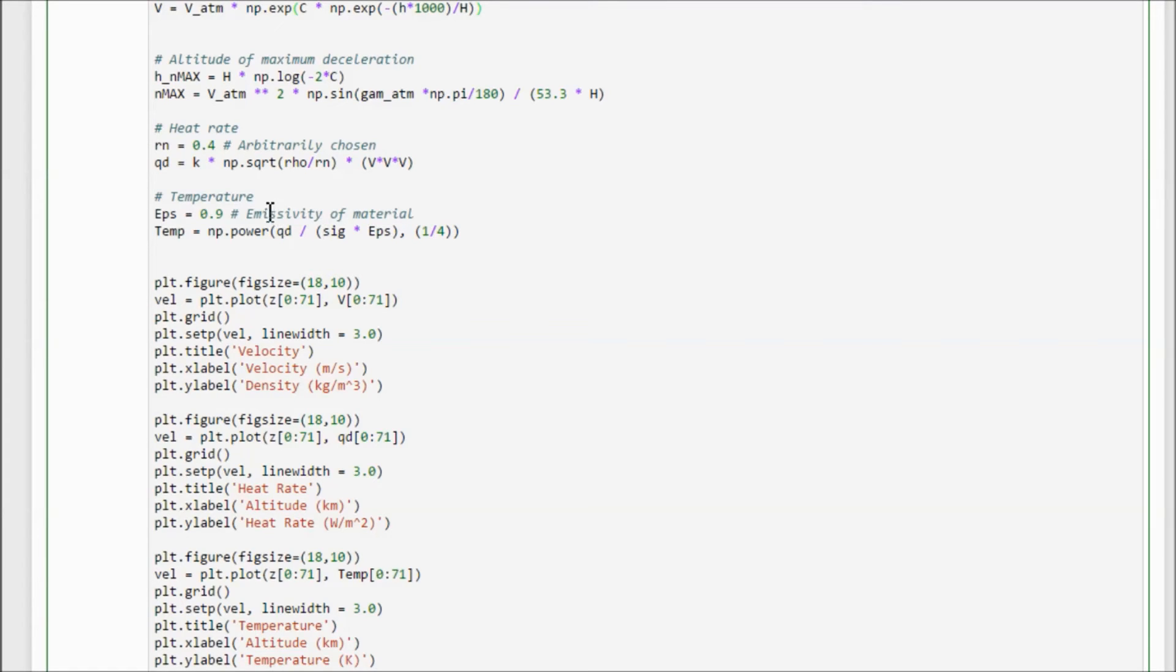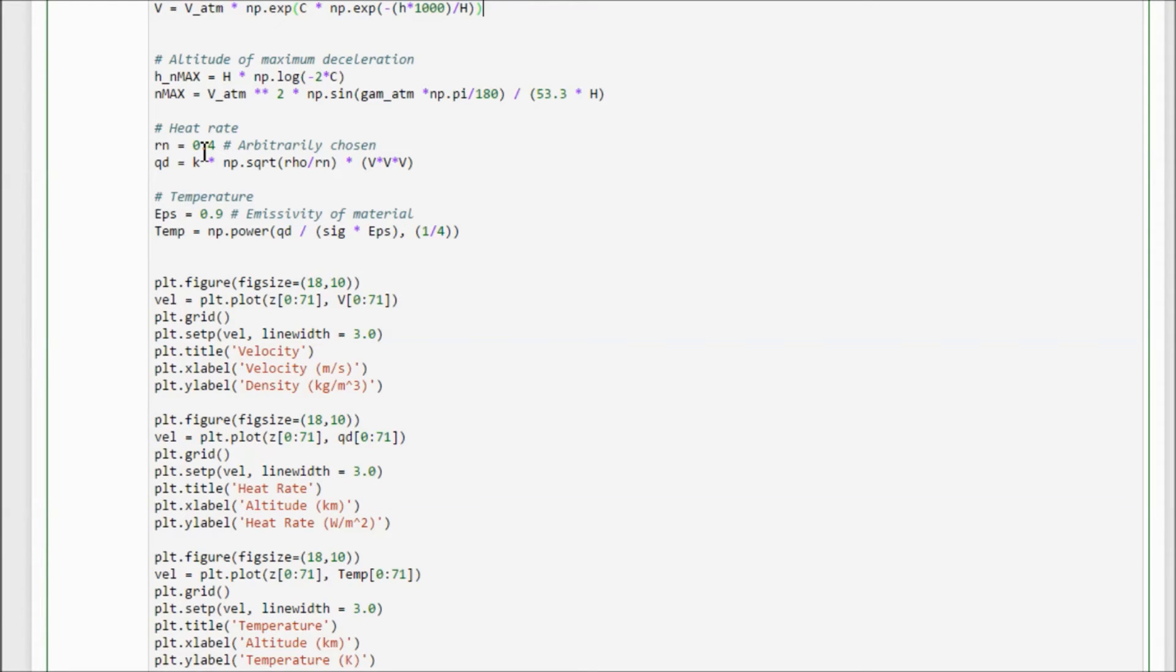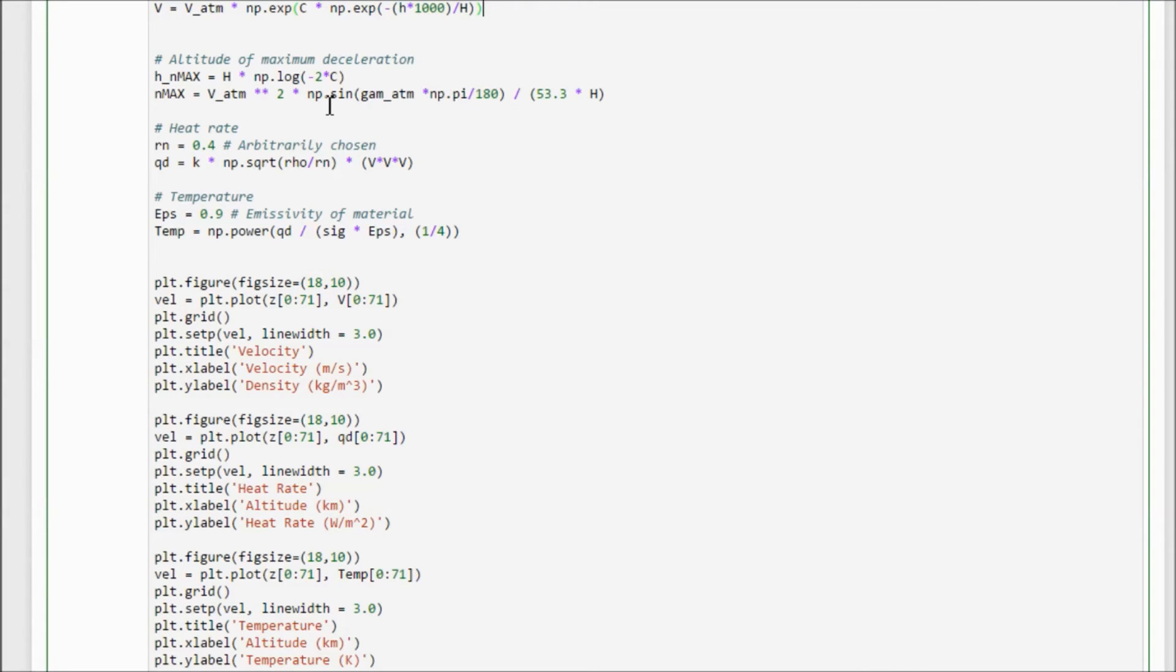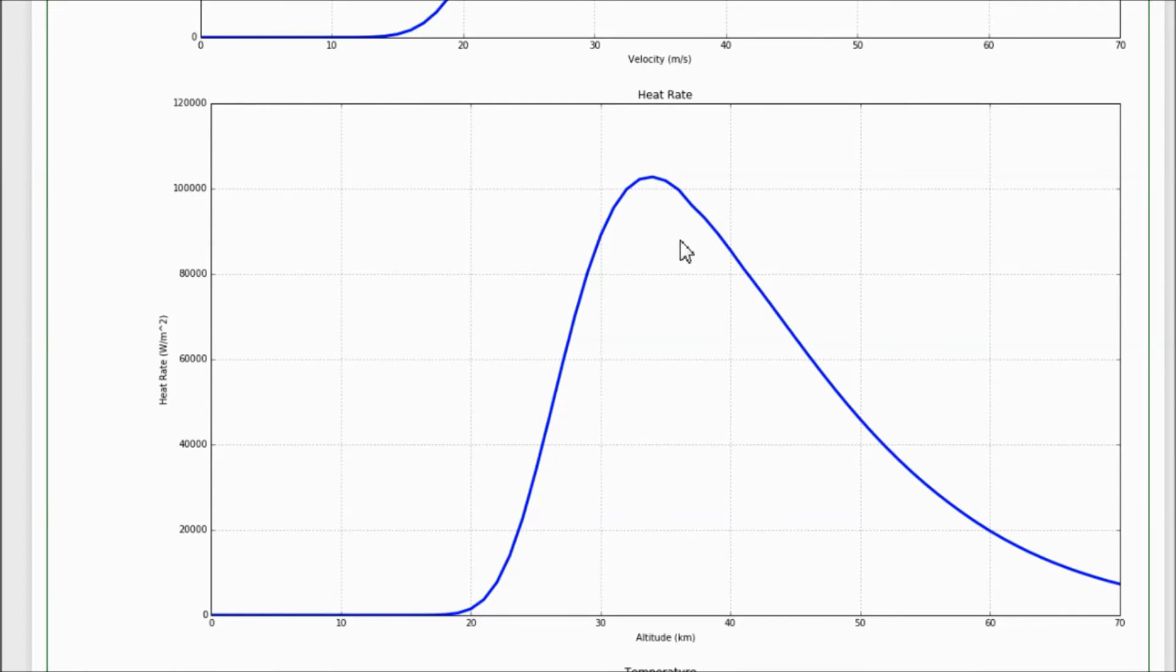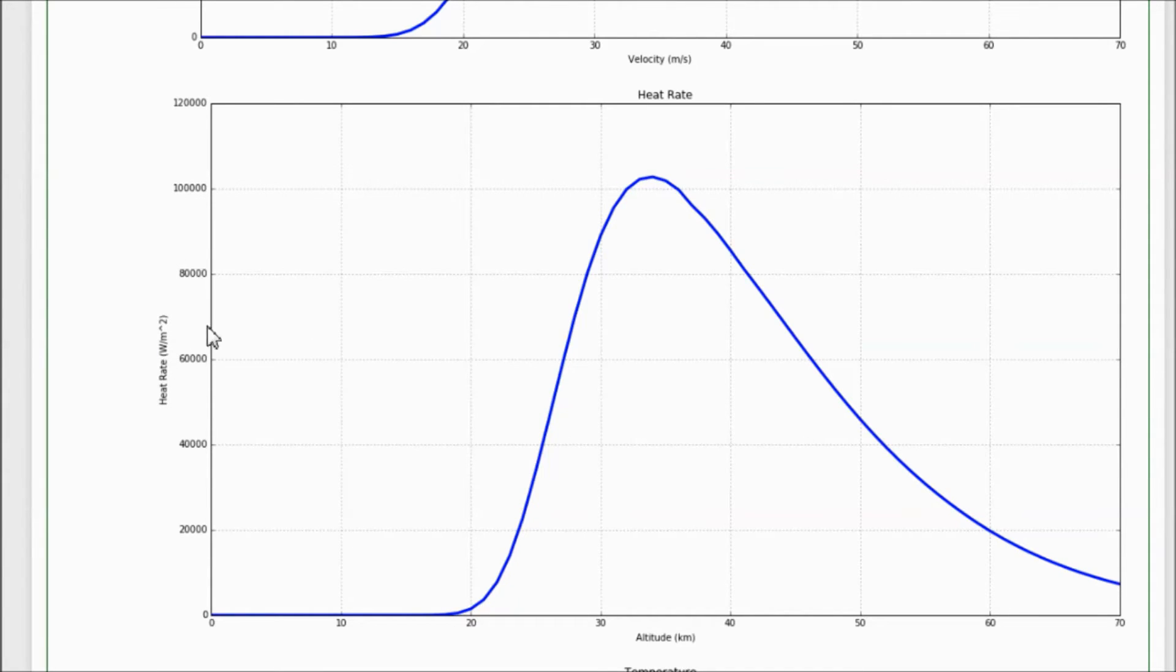And we can also figure out some of the heating characteristics of our heat shield. To find the heat rate, we need a nose radius, which I kind of arbitrarily chose. I wasn't too clear on how to find that given what we knew about the capsule, so I chose 0.4. And so to find the heat rate, you take the Sutton-Graves constant, take the square root of density over the nose radius, and then you multiply it by velocity cubed. And when you do that, you see that your heat rate is here and our peak heat rate is just a little bit over a hundred thousand watts per square meter, and it happens at an altitude of about 33, 34 kilometers.